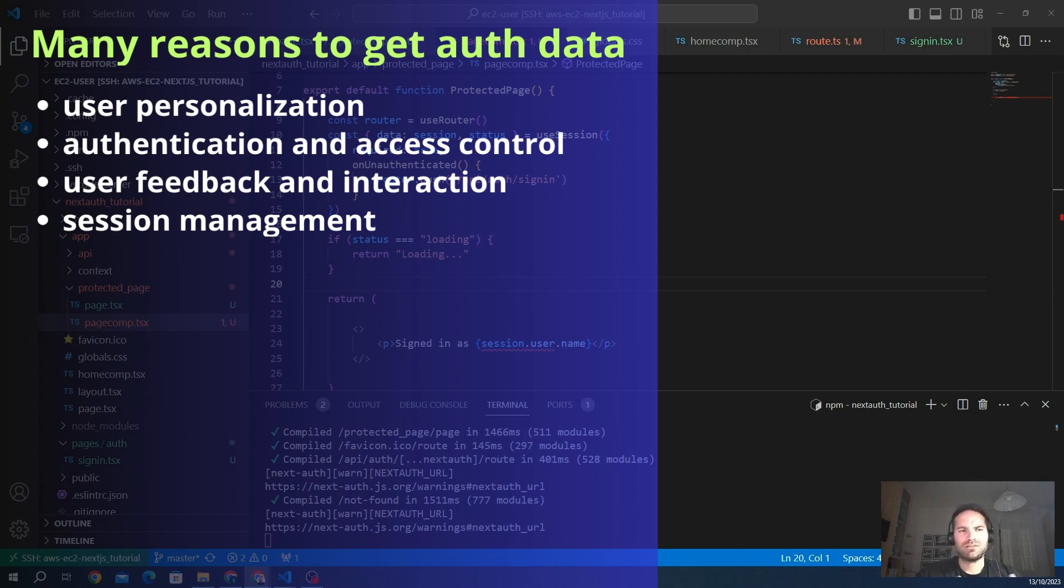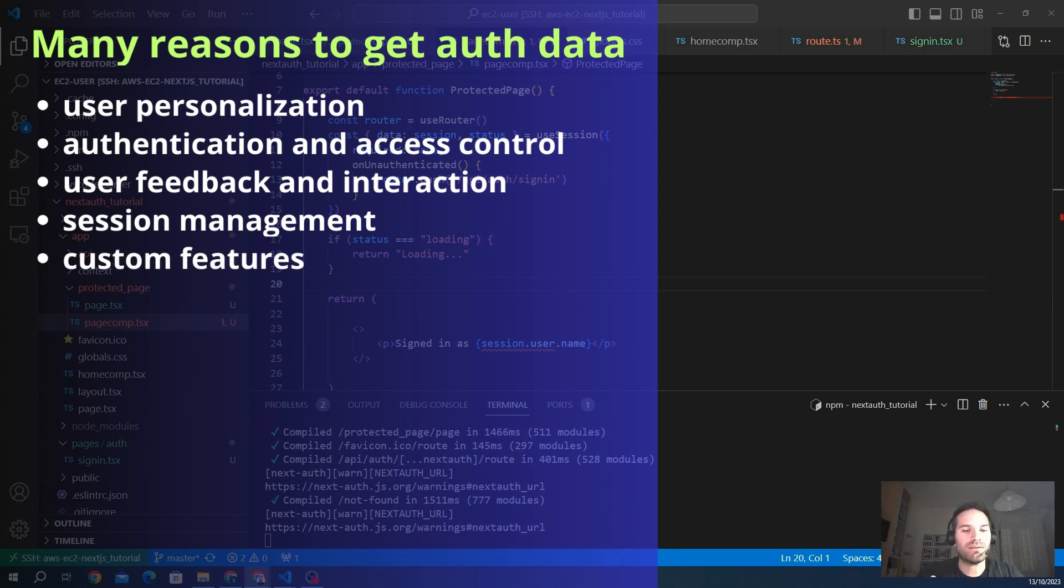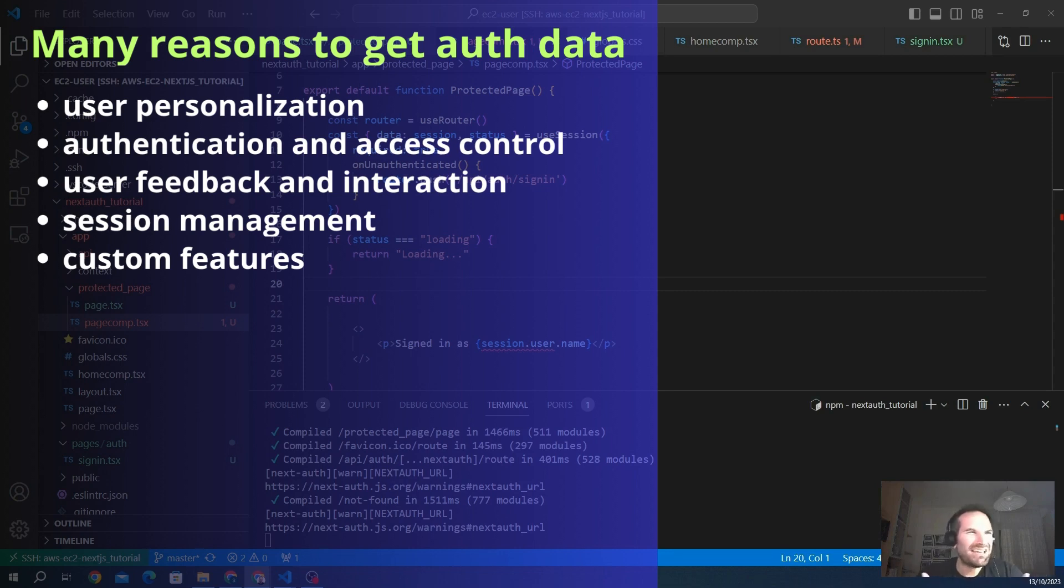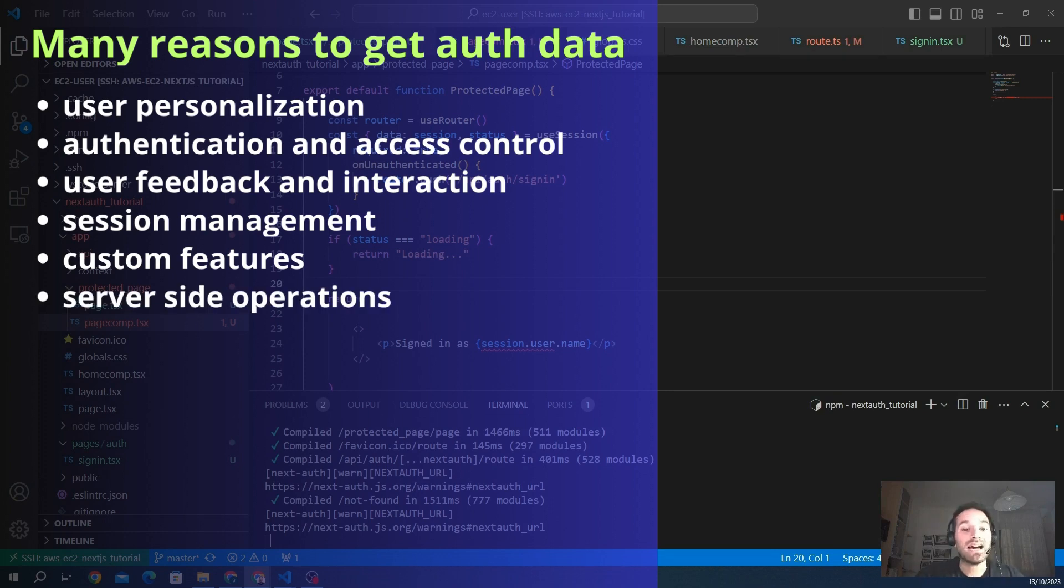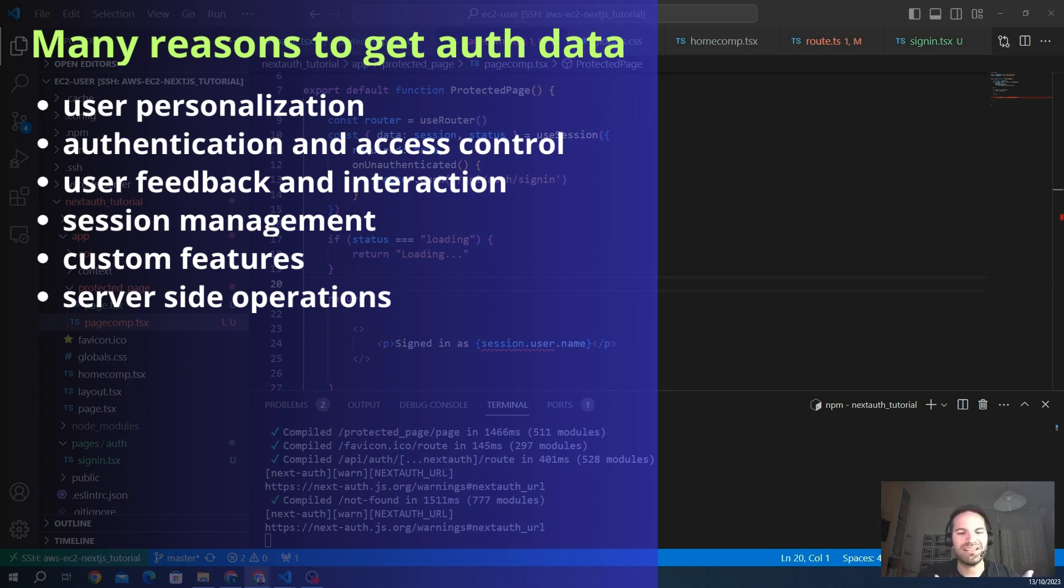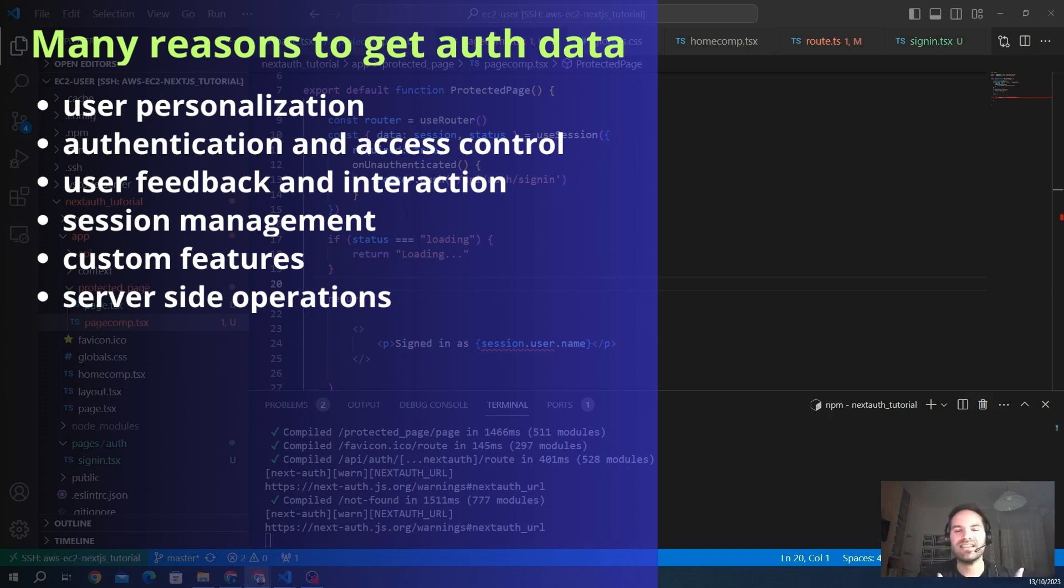Also, it's important for customization and preferences to implement customization features. Users may have some preferences or settings that affect how they interact with your application, and retrieving this data tailors the user experience accordingly. Another really important factor is server side operations. In some cases, certain data needs to be fetched or processed on the server side for security or performance reasons. Understanding how to retrieve data on the server side is extremely important for handling such scenarios.